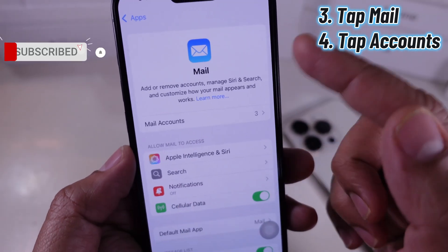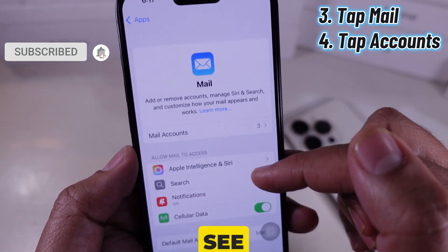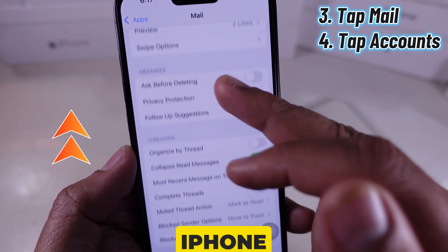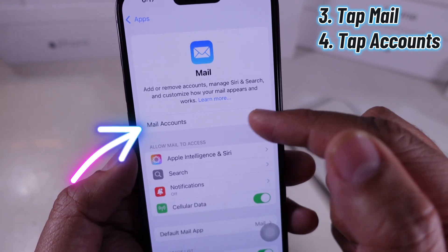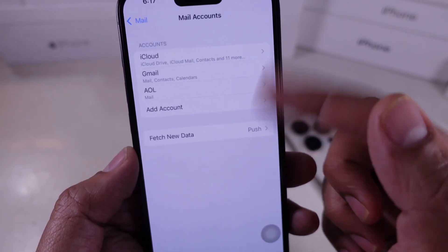Now, I tap Accounts to see all the email accounts linked to my iPhone, like iCloud, Gmail, Outlook, and more.